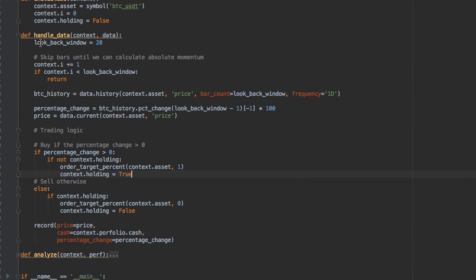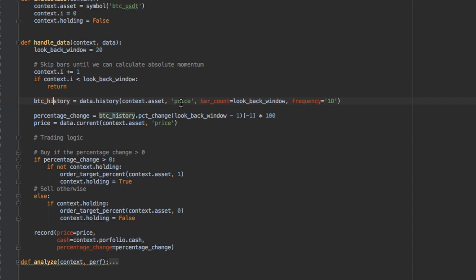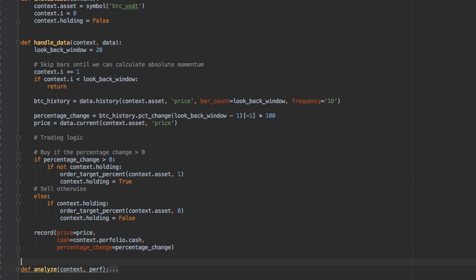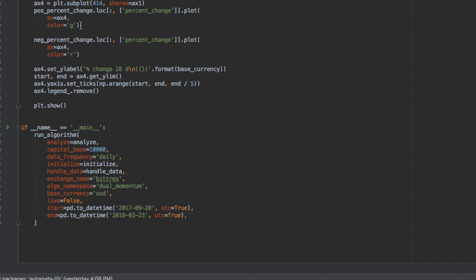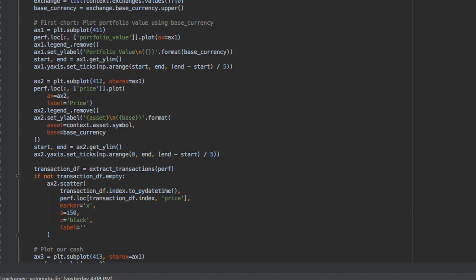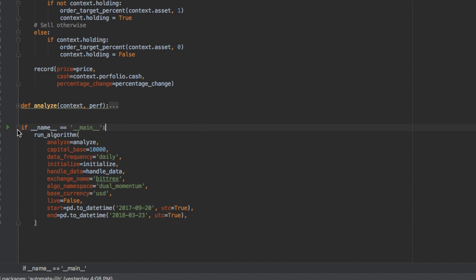We set our lookback window to 20 days. We skip the first 20 bars so we can calculate absolute momentum. Then we look at the last 20 bars and we're able to calculate the percentage change. Our trading logic is basically: if the percentage change is positive, we're going to buy; if the percentage change is negative, we're going to sell. I'll post this code on risingblock.com. Let's just try to run this algorithm on historical data of Bitrex from September 20th, 2017 to March 23rd, 2018.